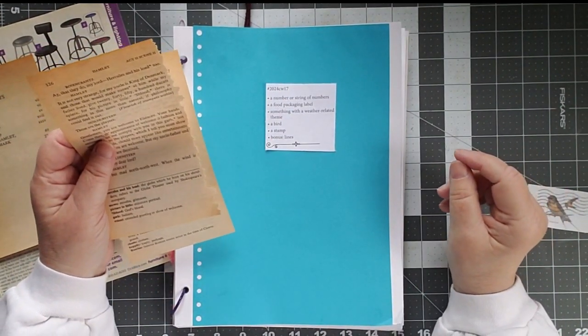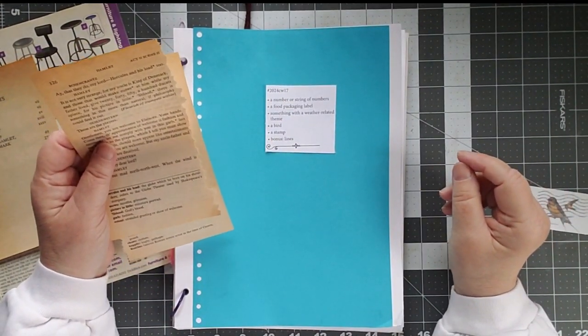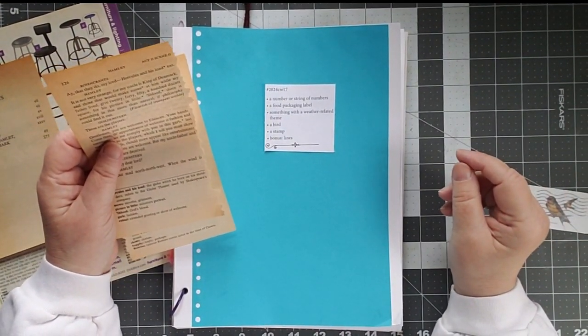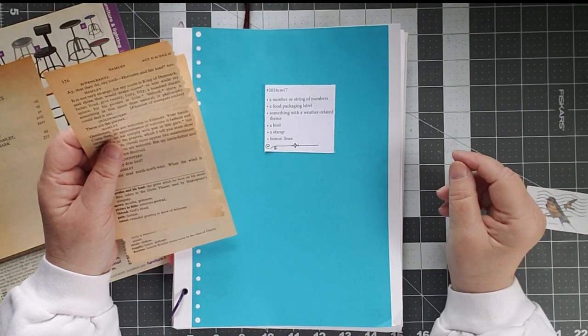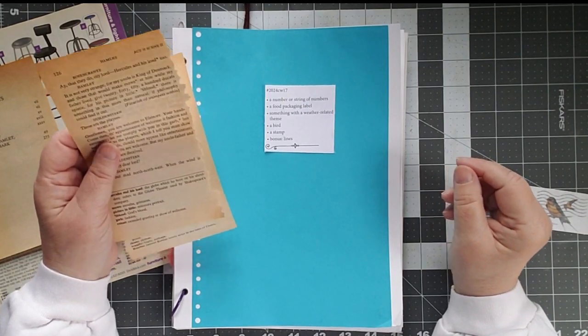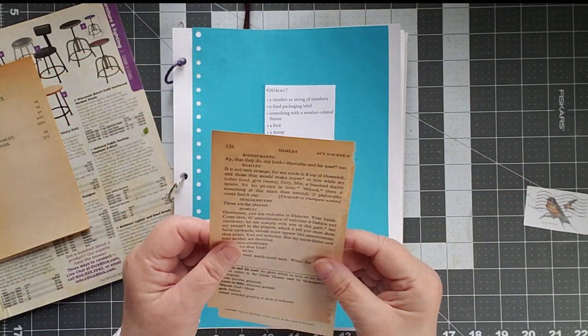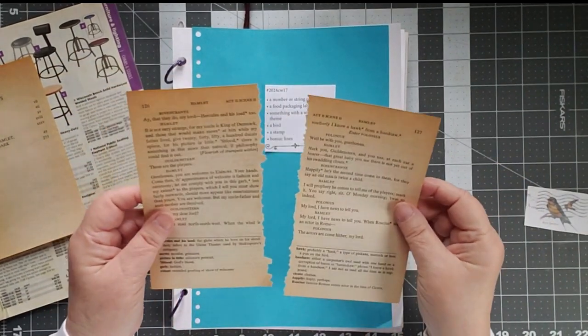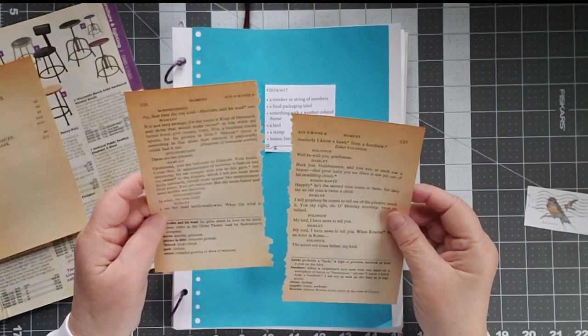I am but mad north-northwest. When the wind is southerly, I know a hawk from a handsaw. It's from Hamlet, Act 2, Scene 2.